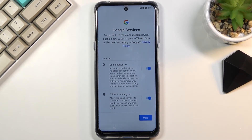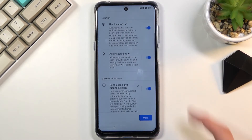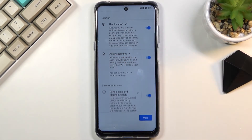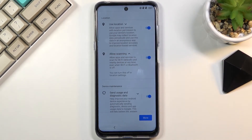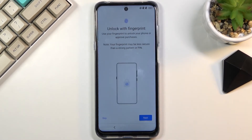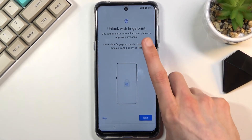Next we have some Google services — location scanning and sending user and diagnostic data. If you don't want any of them you can disable them. If you're unsure what an option does, tap the arrow to expand it and read the description. Then scroll all the way down and select Accept, which brings you to the next page.